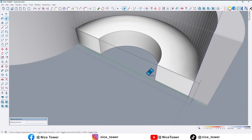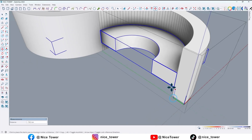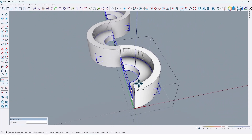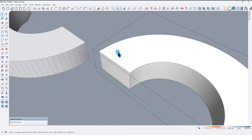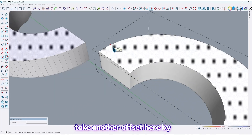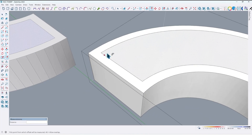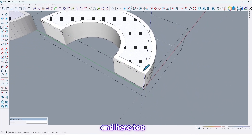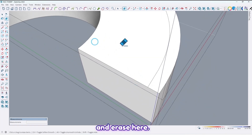Let me erase this line and move it 20 centimeters like this. Now let me take another offset here by 5 centimeters like this, and here and here too. And erase here.